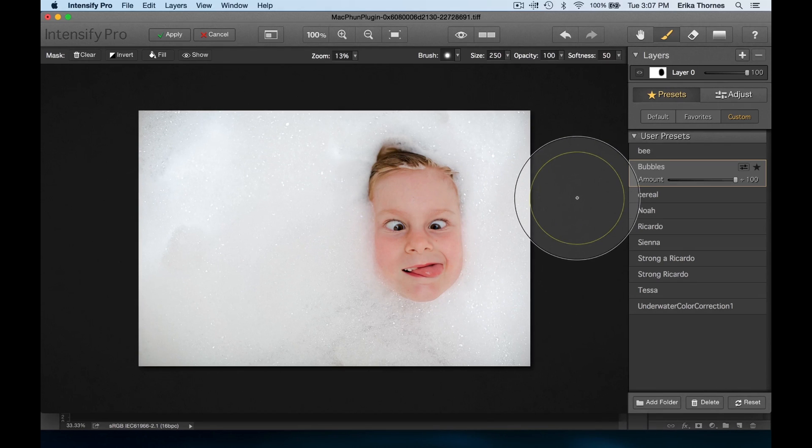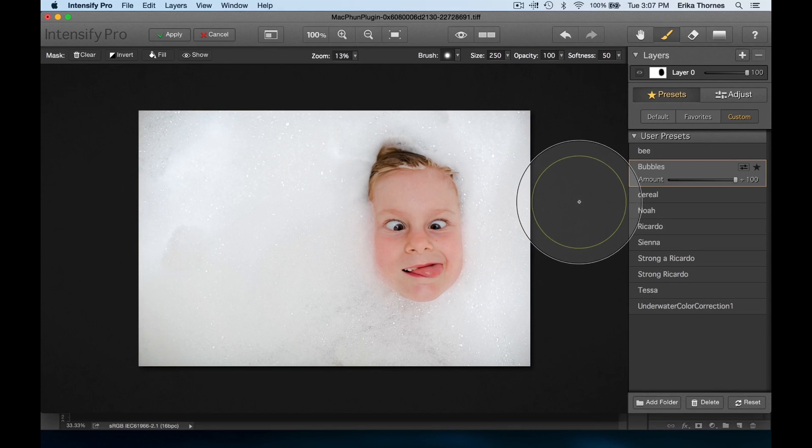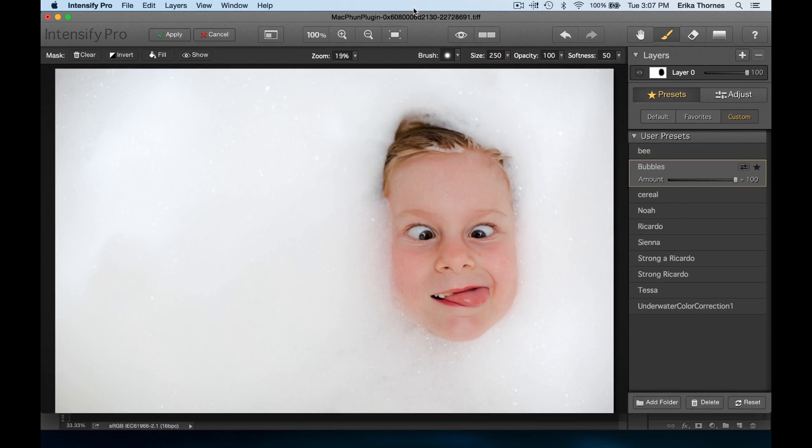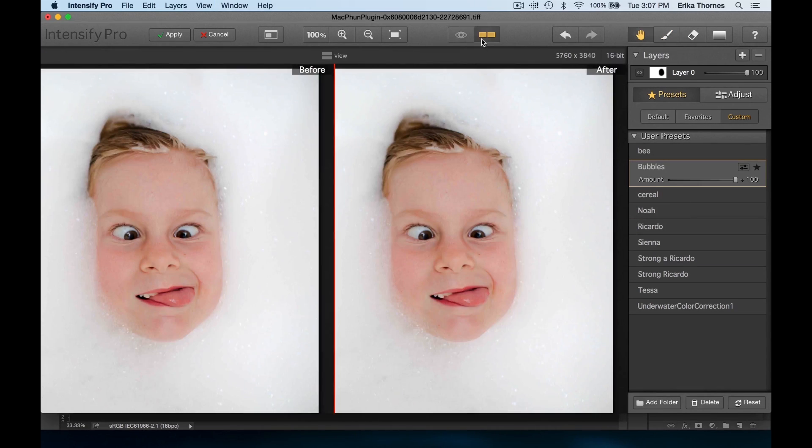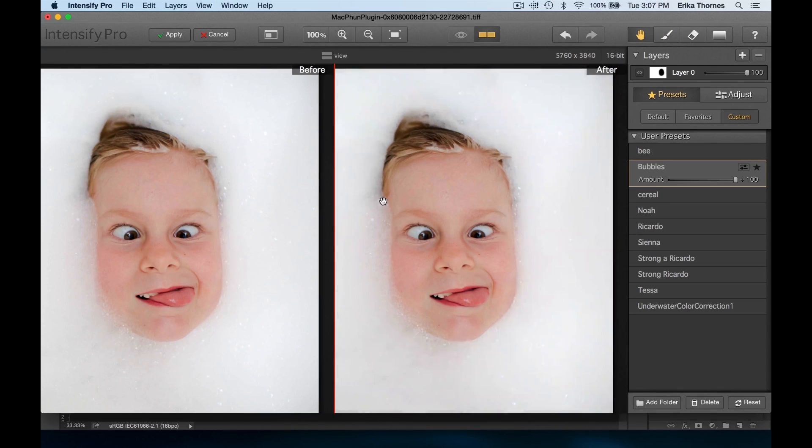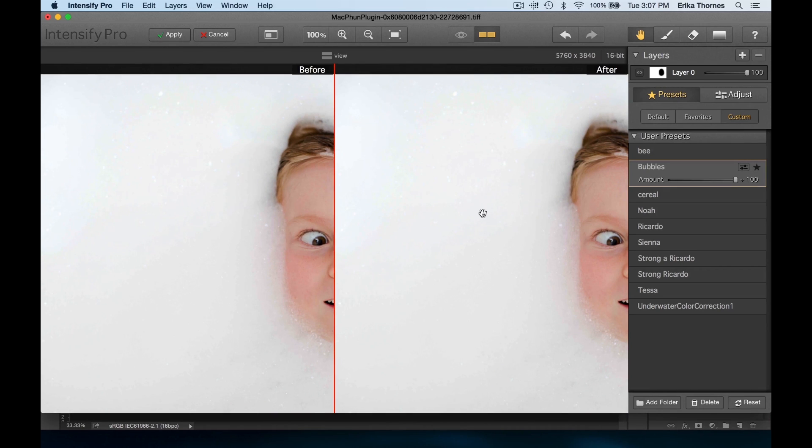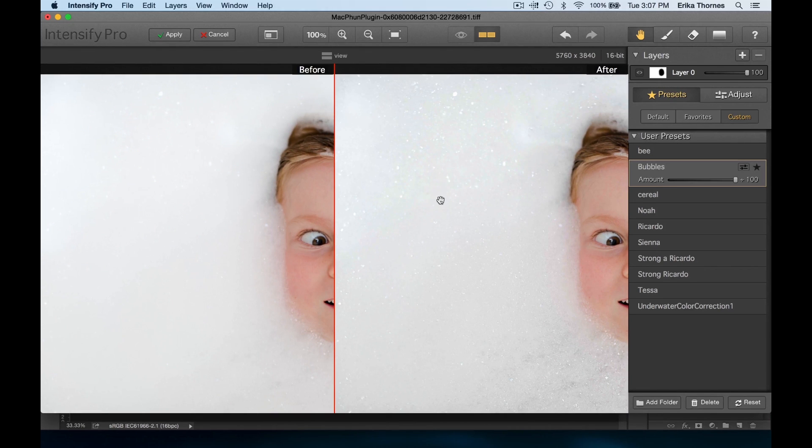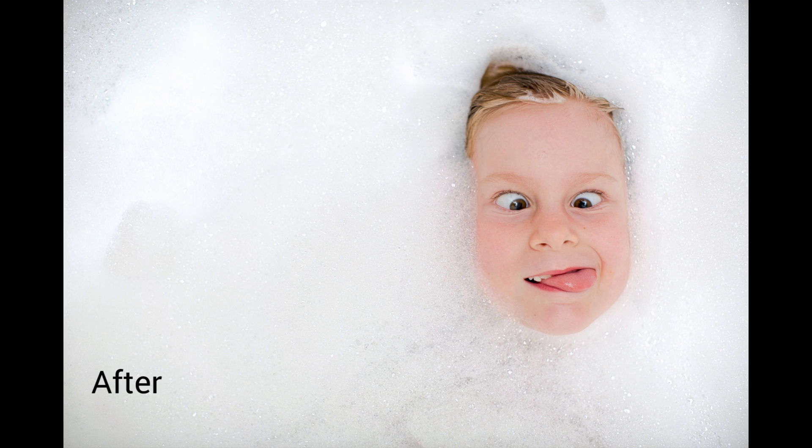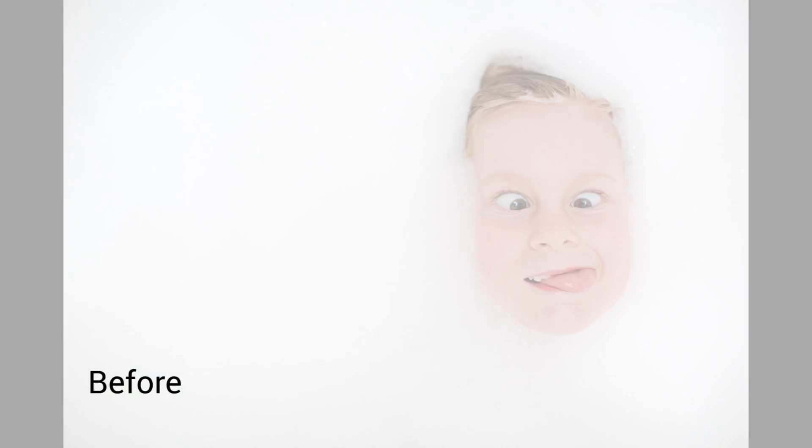So anyway, here she is, here's the picture. With the before and after, you can see the major change I got in the details of those bubbles. Look at that - they're just there. They're not crunchy, but you can see them. It's perfect. Awesome! I'm Erica Thornis, thank you for watching.